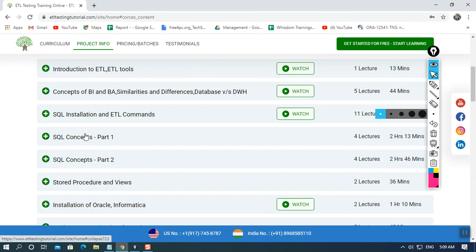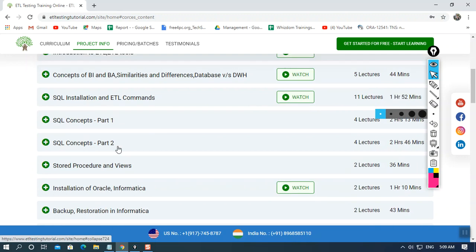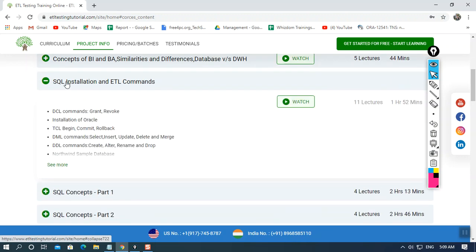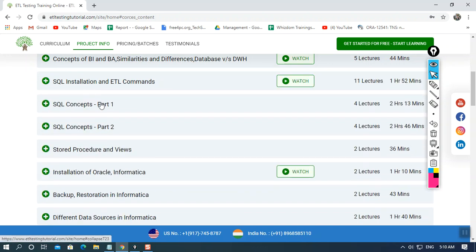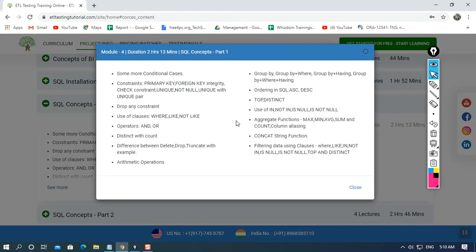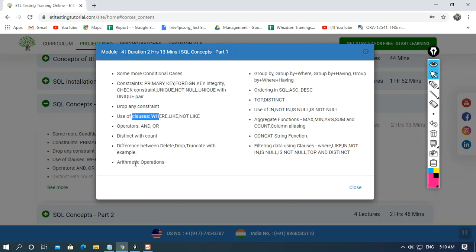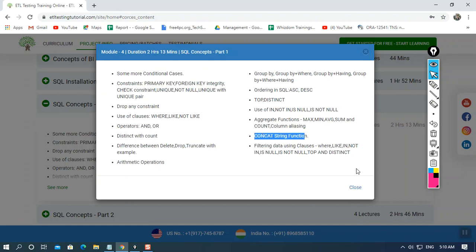You must have a hold on different databases. In our entire course we will be explaining SQL installation and its commands. SQL is a database, so we'll explain how to work with SQL commands — including constraints, clauses, operations, ordering, GROUP BY, concatenation, string functions, and aggregate functions.